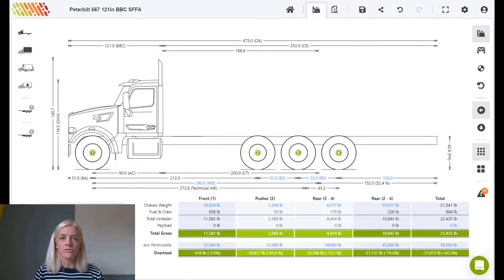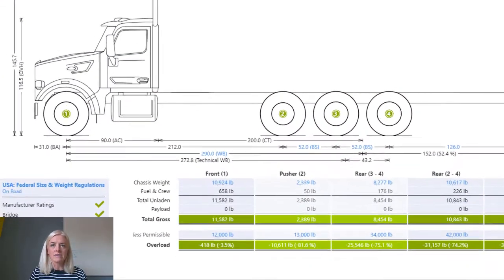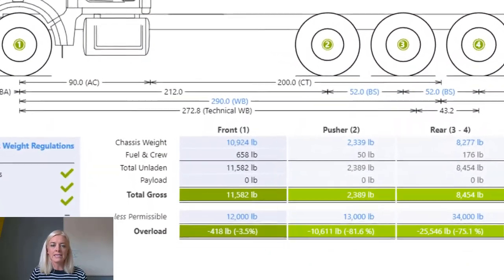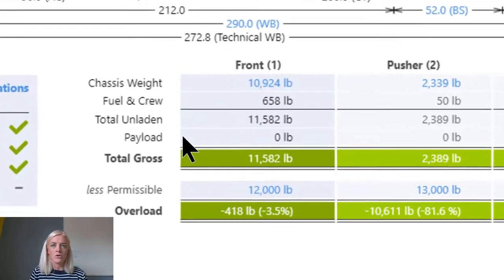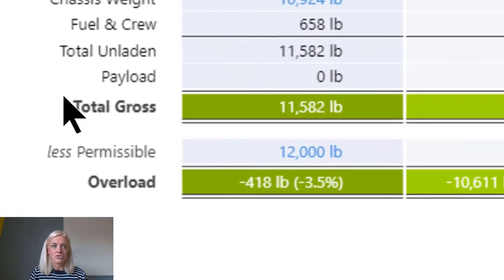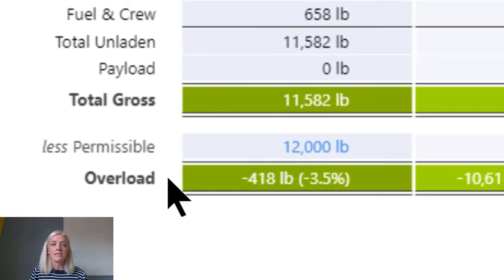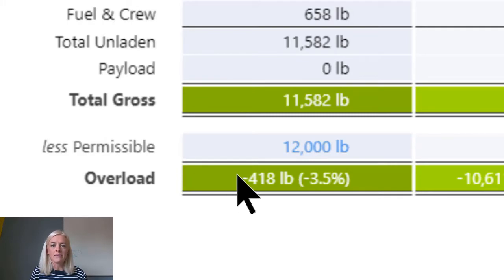Permissible weights for each axle, axle group, and the total vehicle are summarized in the less permissible row in the weights table beneath the drawing. To edit any of these limits simply click on the relevant figure in the table.